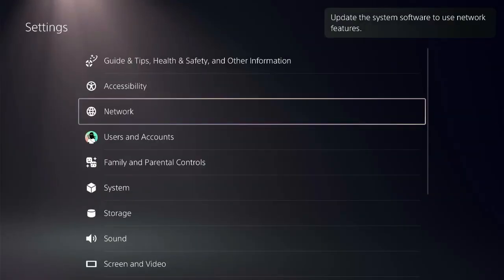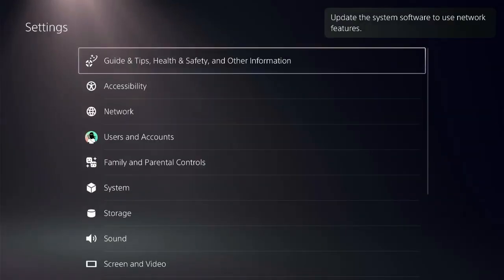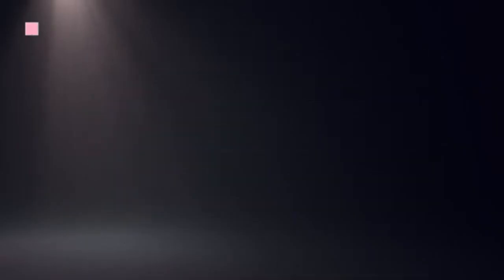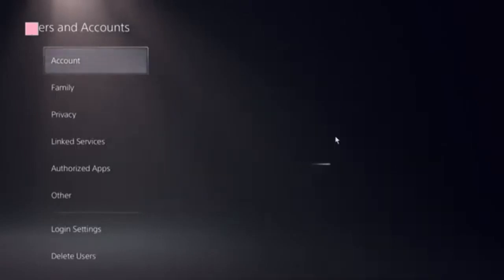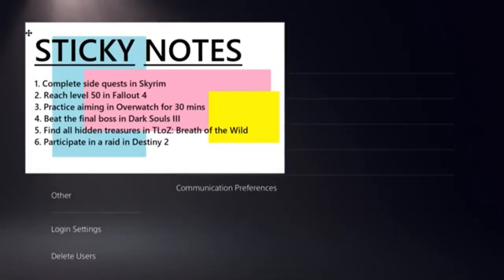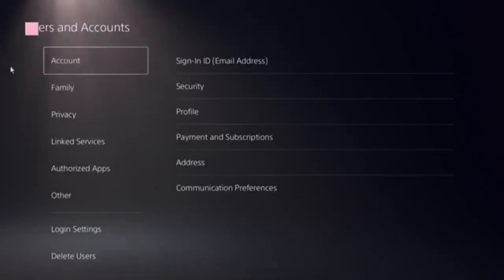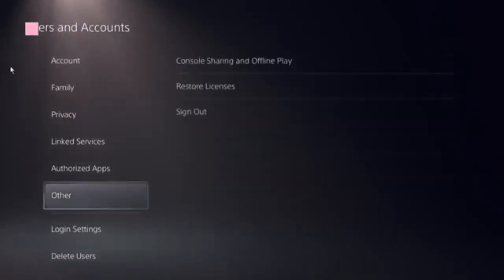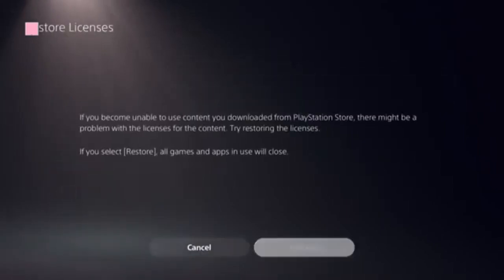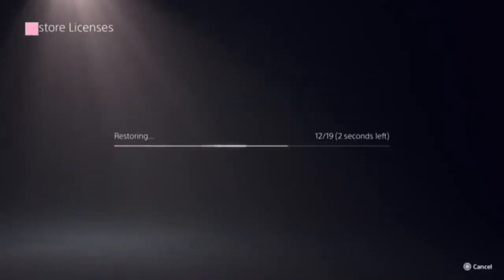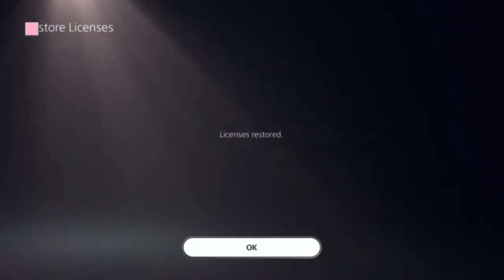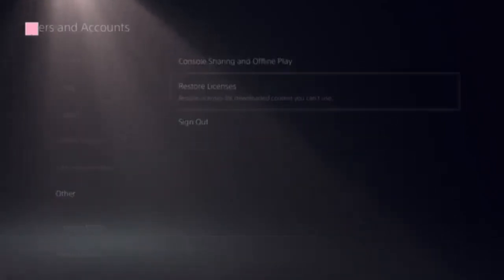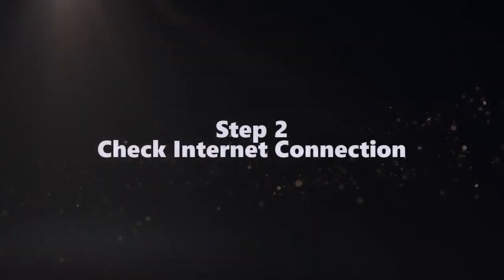Click on User and Accounts, and here you need to locate the option Restore Licenses. Click on that, then click on the Store. This should be done in a few seconds.